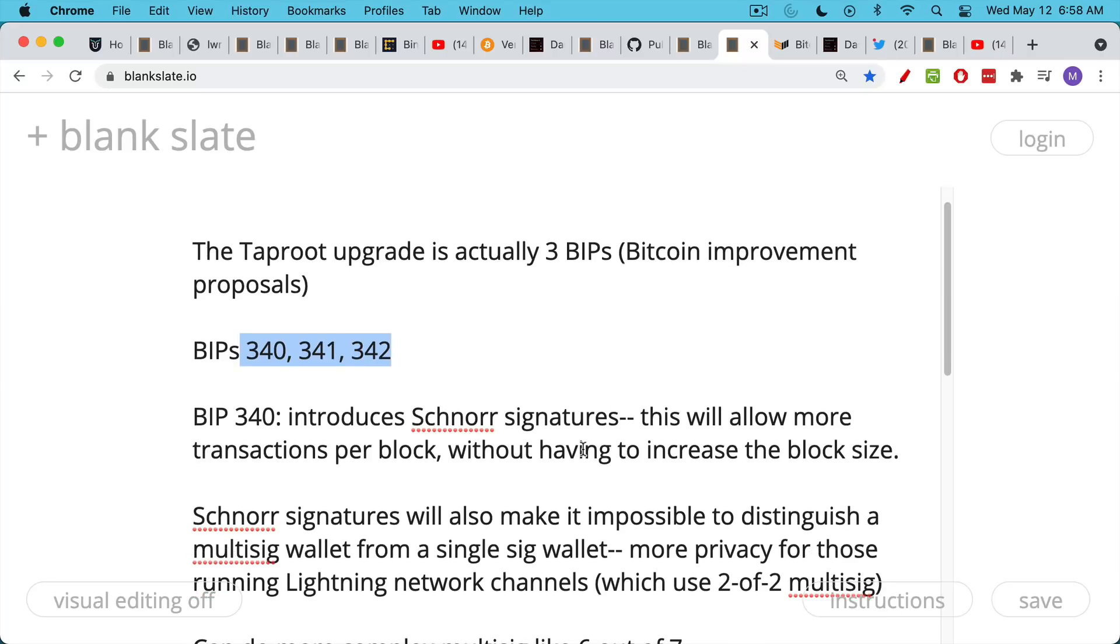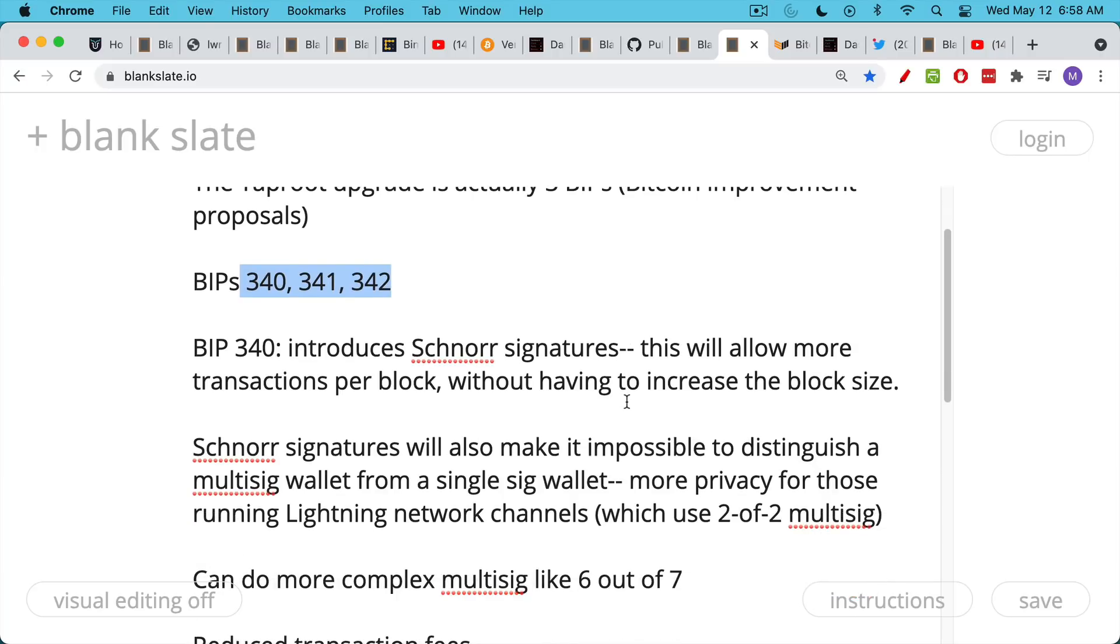Now, BIP 340, the Bitcoin Improvement Proposal, introduces Schnorr signatures, which is a form of cryptography that's going to allow just a much more efficient form than what is existing in the current core software. This will allow more transactions per block without having to increase the block size.